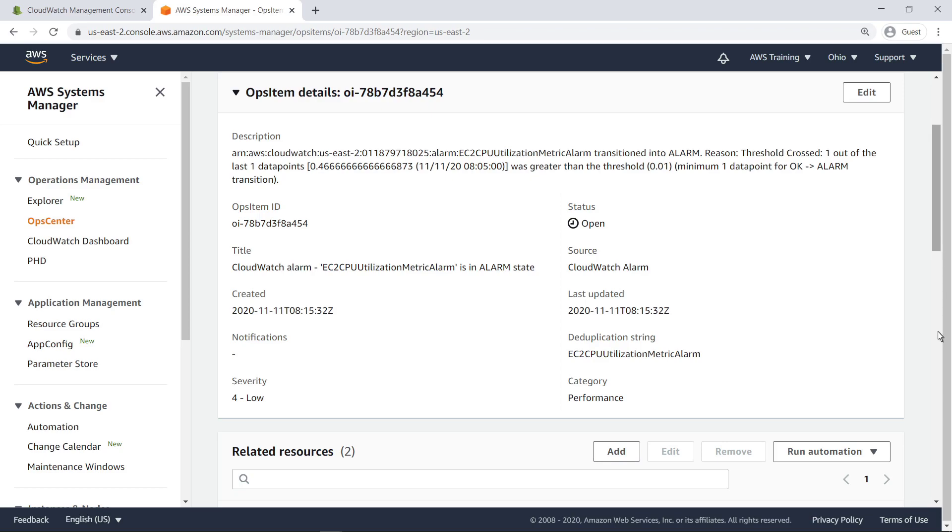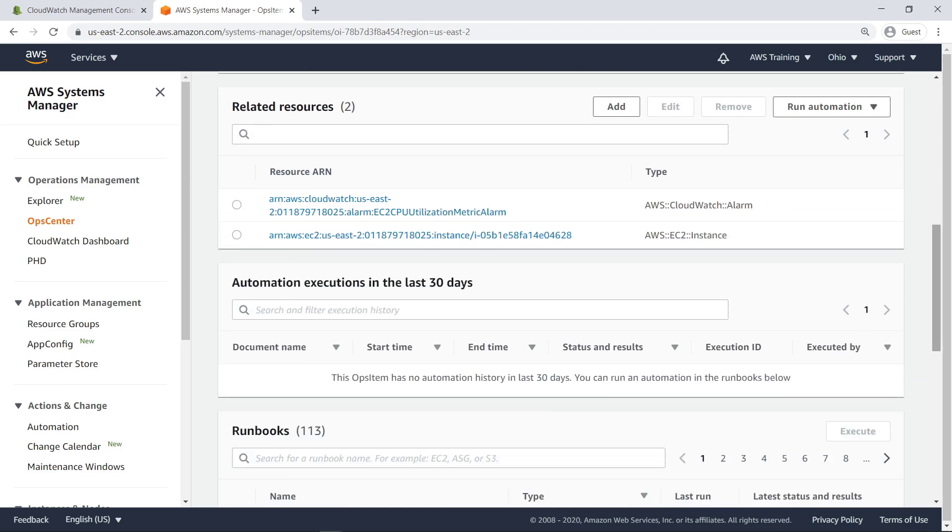Instead, let's move on. In the Related Resources section, we can see the CloudWatch Alarm we created and the EC2 instance being tracked by the CloudWatch Alarm. We can add, edit, or remove any AWS resources related to the Ops Item, as well as run any automation documents we have available.